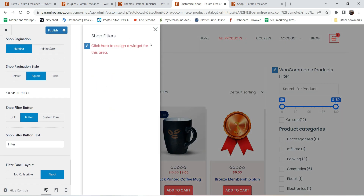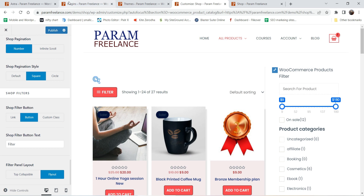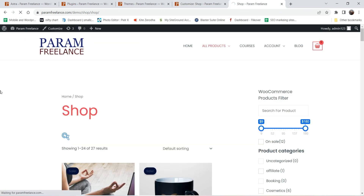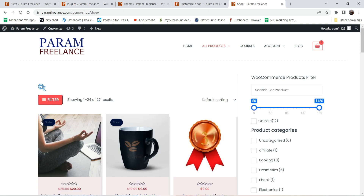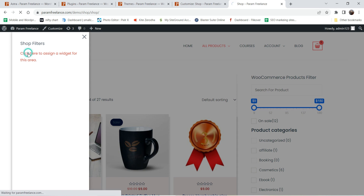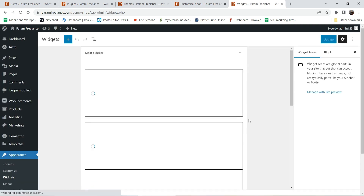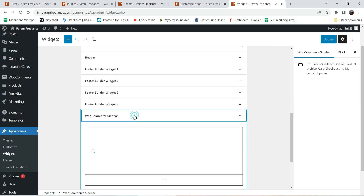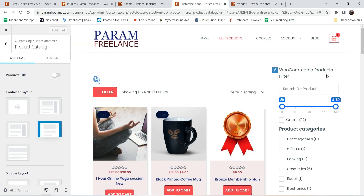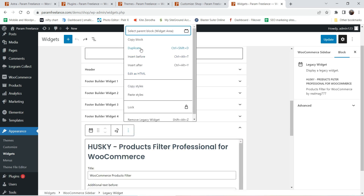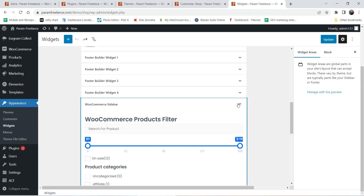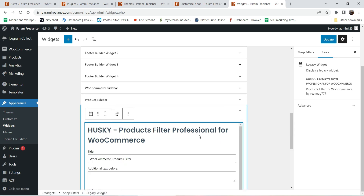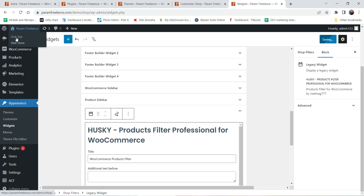Here you'll see the shop filter button — a filter button is added to the shop page. All these features are added because we've enabled Astra Pro. Let's publish it. To assign a widget to the filter, click on it and add a widget. I'll copy the existing WooCommerce filter block and paste it into the shop filter widget area, then update it.